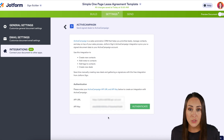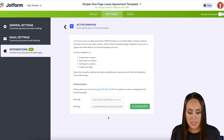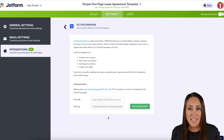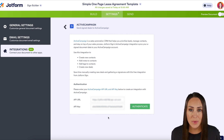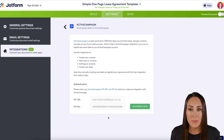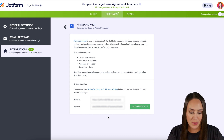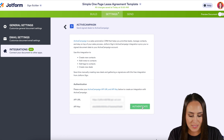Next, we'll need to authenticate our account, so you're going to need your API URL and your API key. To find those in ActiveCampaign, head to the gear in the bottom left-hand corner and choose Developer. I already have mine, so I'm going to go ahead and authenticate.